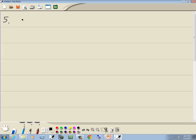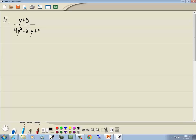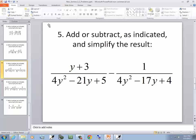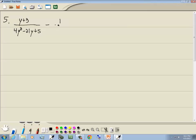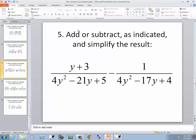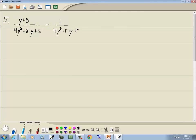Problem 5: y plus 3 over 4y² minus 21y plus 5, minus 1 over 4y² minus 17y plus 4. First step: factor the denominators.